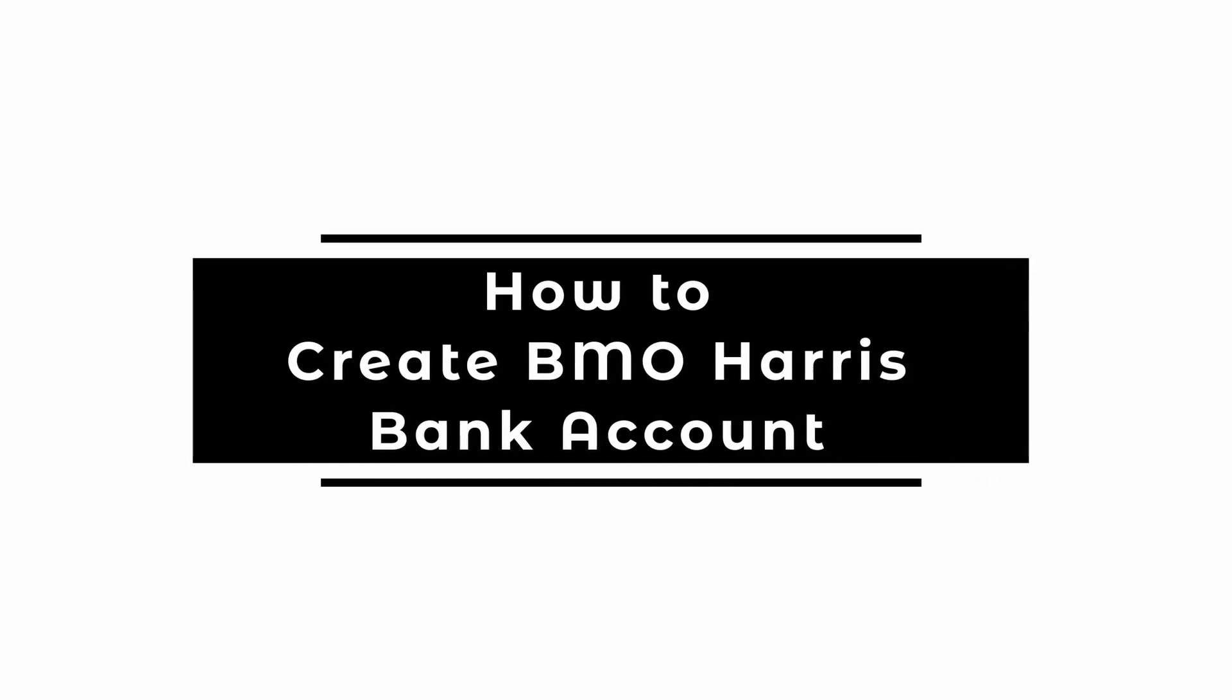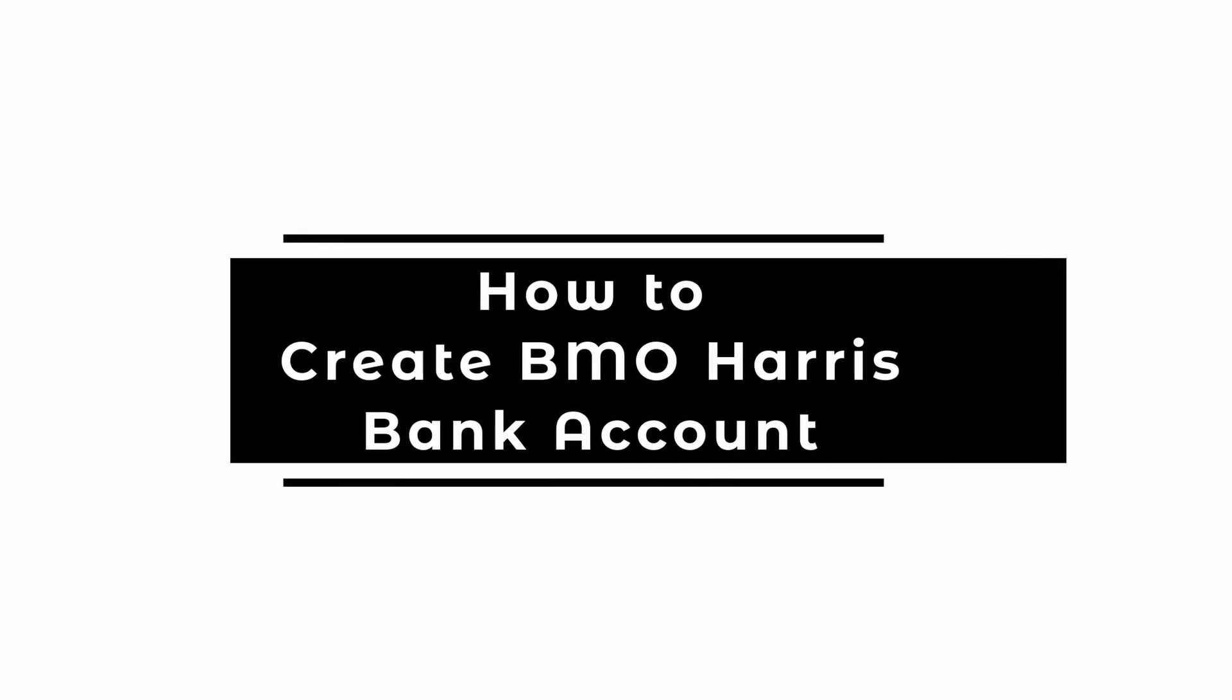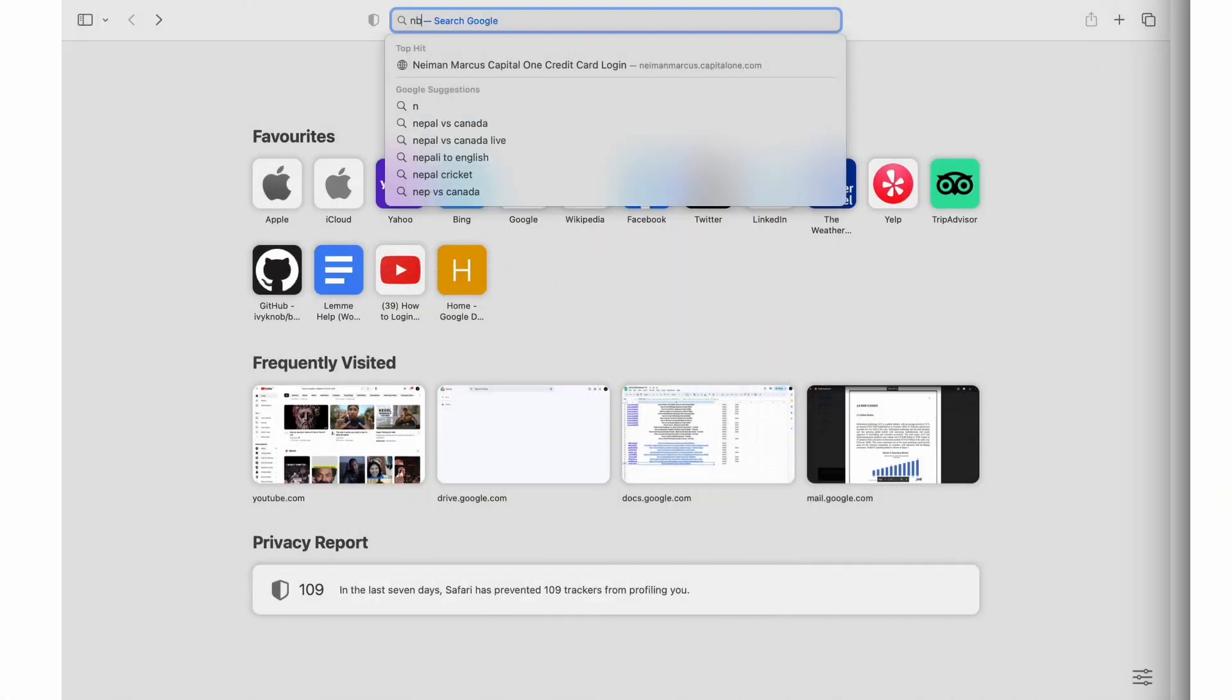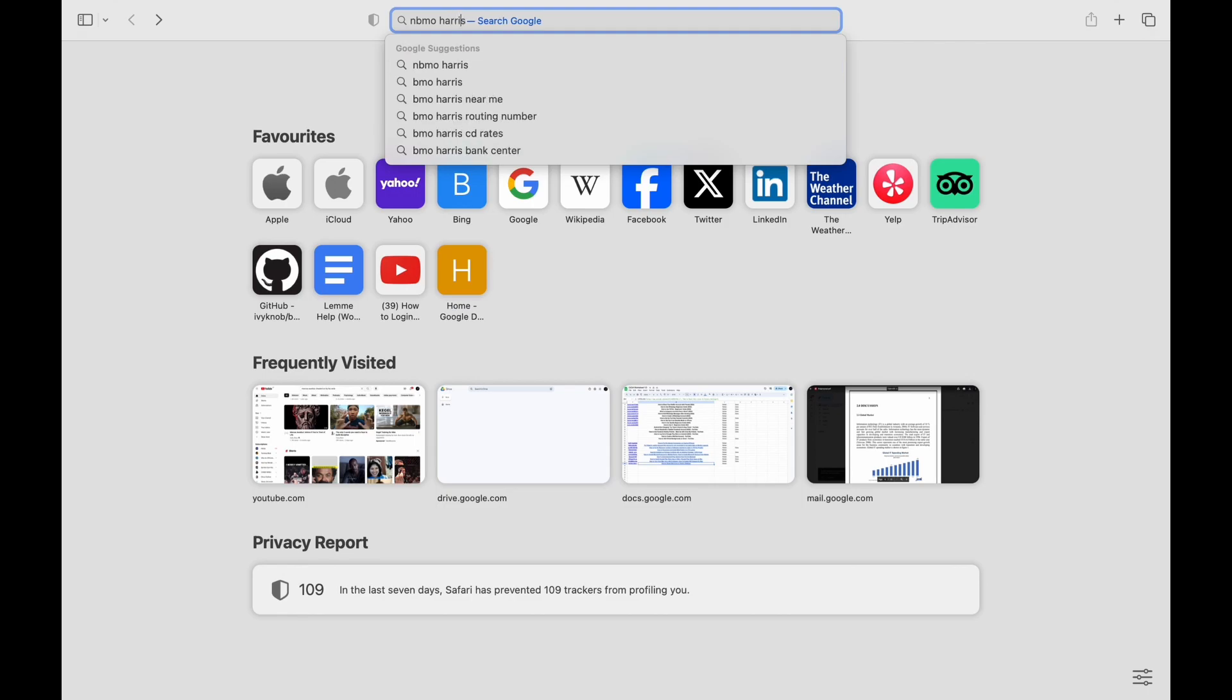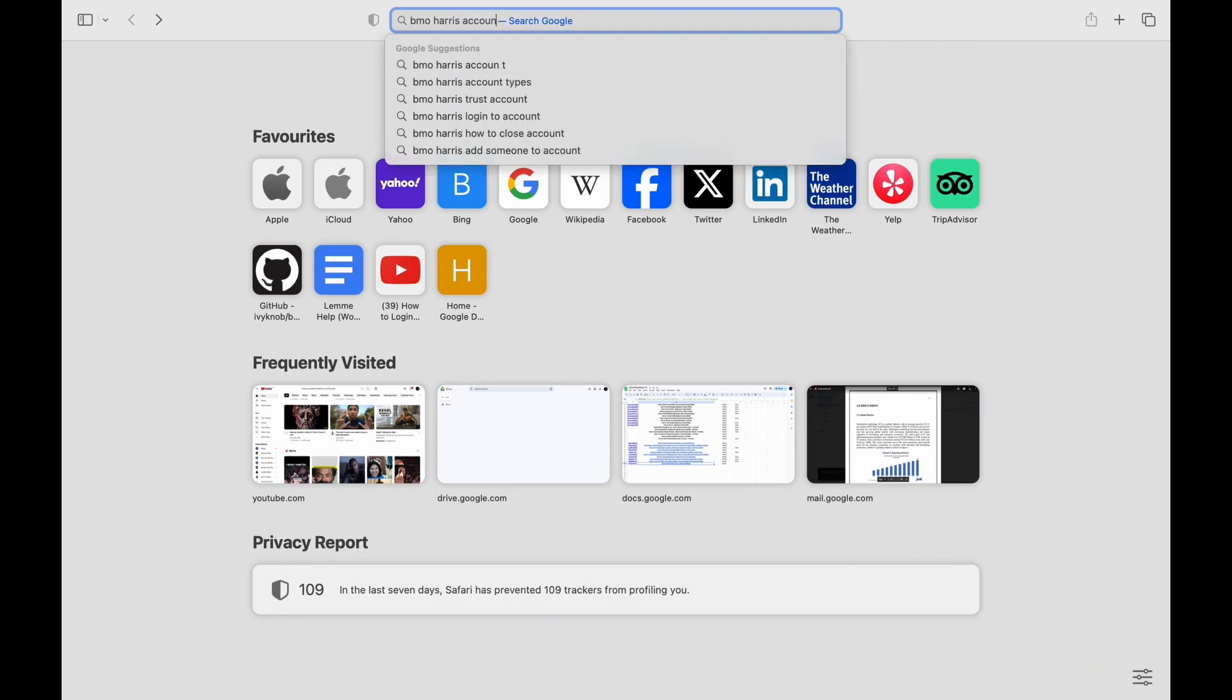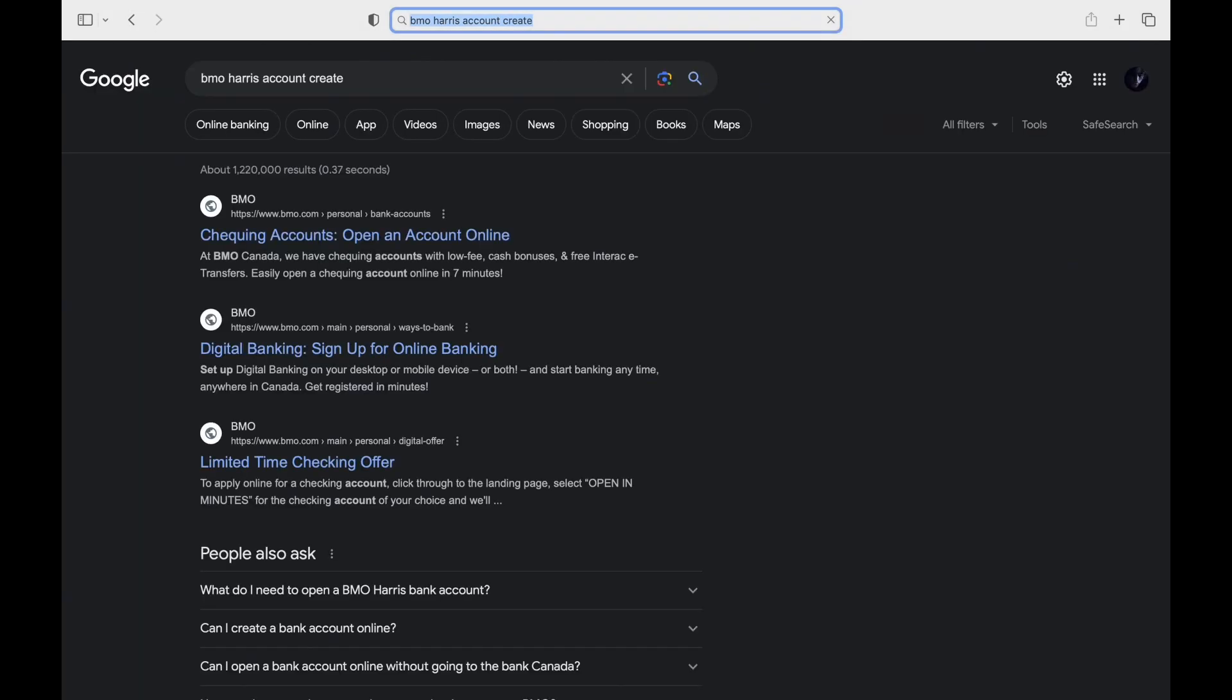To create a BMO Harris Bank account online, simply open a default web browser in a device and then search for BMO Harris online account create in the search bar.